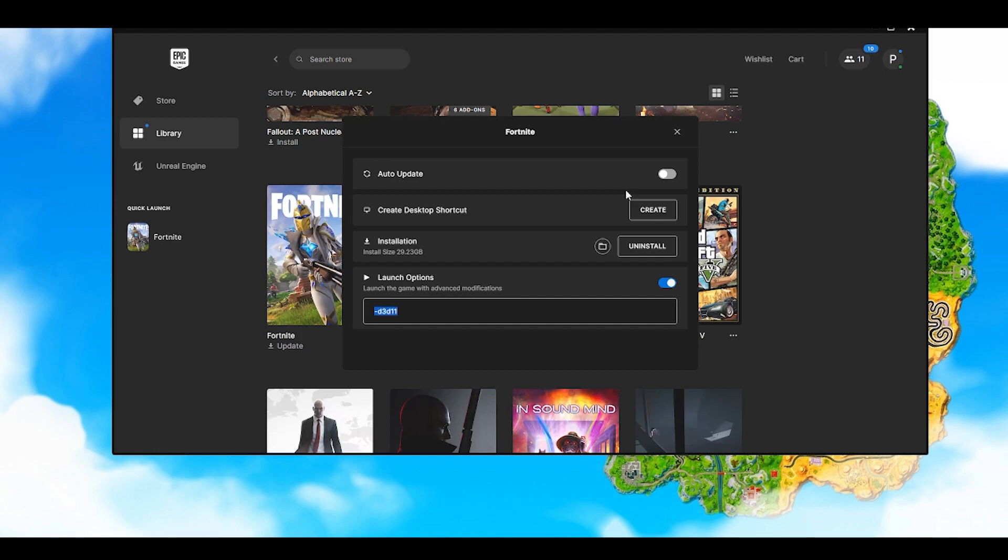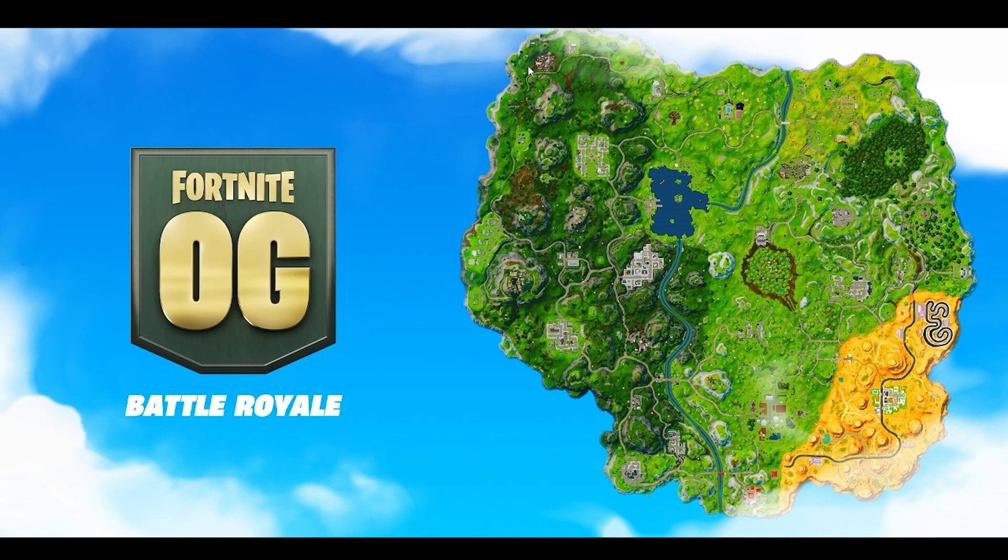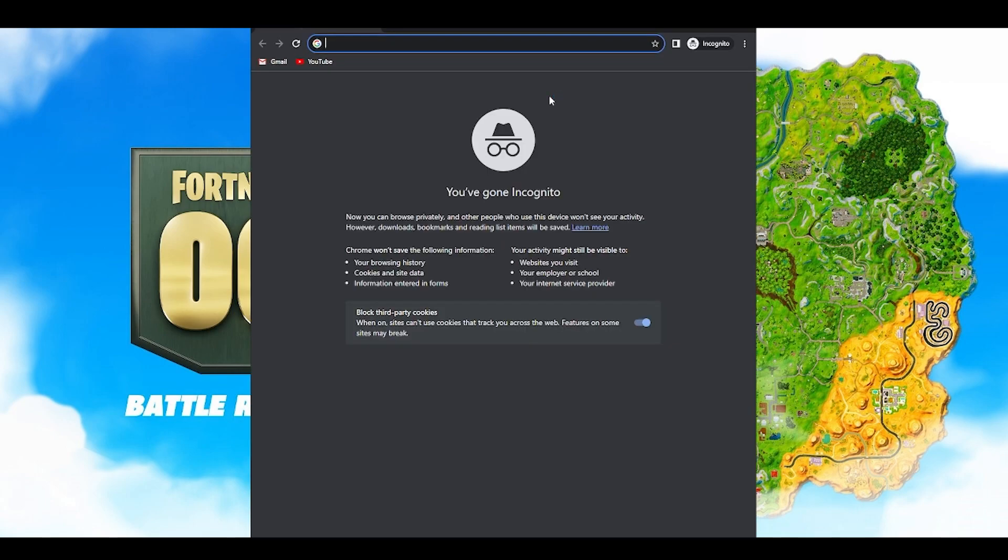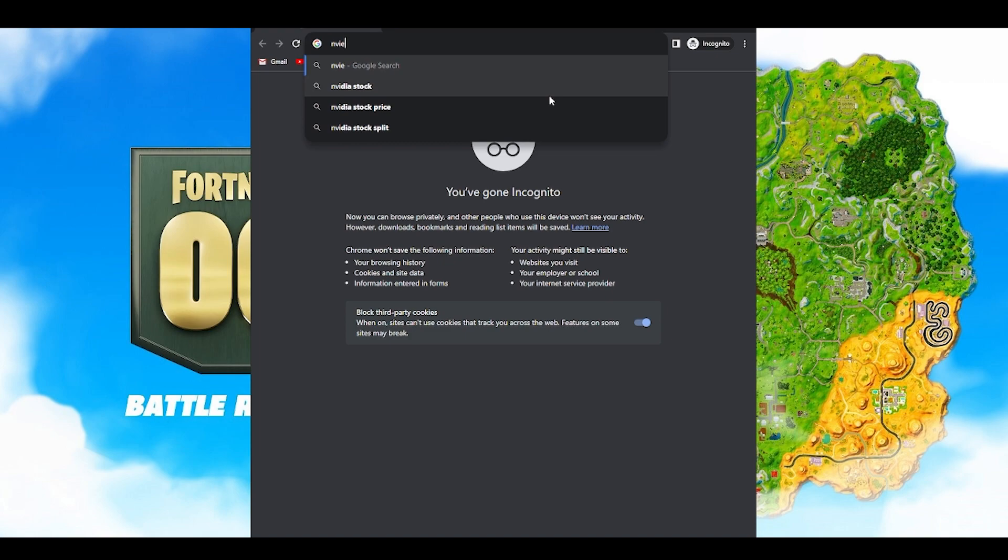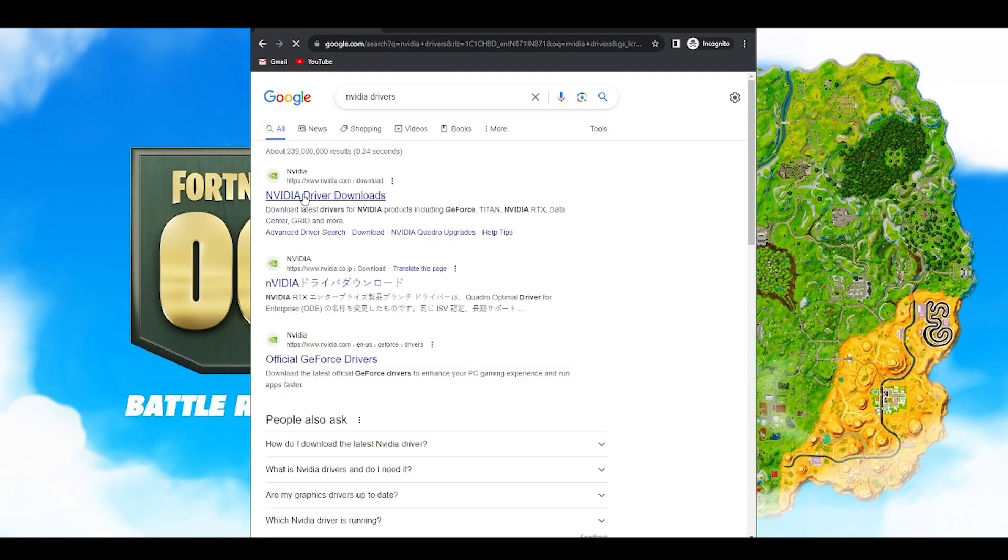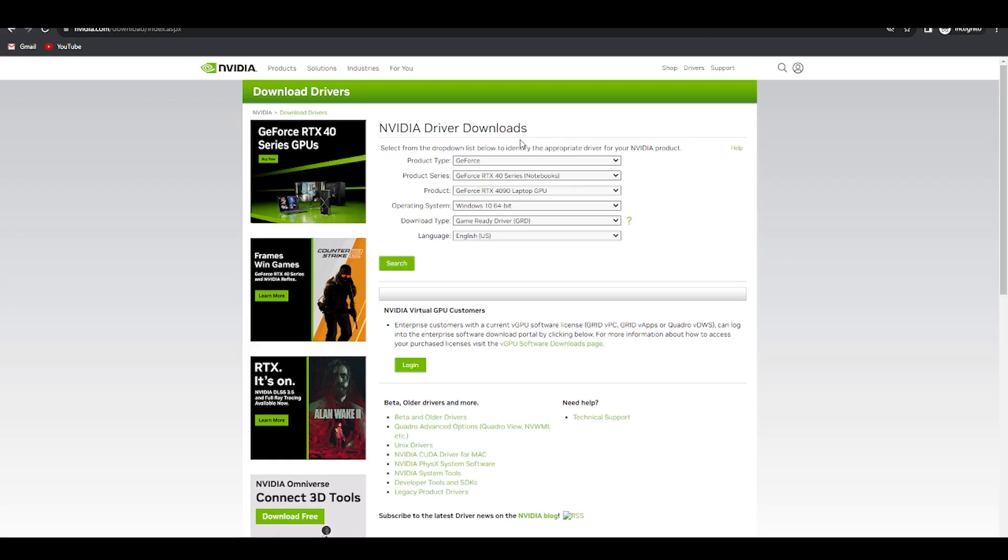Next thing, whether you're an Nvidia or AMD user, make sure to download the latest graphics drivers. You have to open any browser and for Nvidia users, you have to type Nvidia drivers. Click on the very first thing which is the Nvidia drivers download.